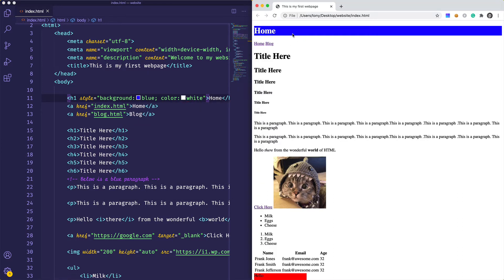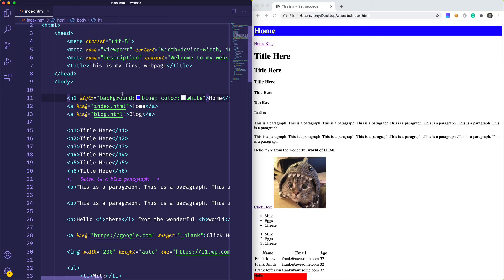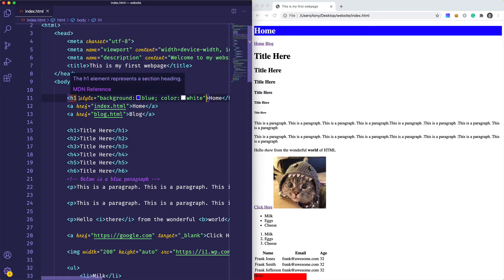I could also say I want the color to be white, and sure enough those styles get updated. Now, inline styles are kind of a bad practice — you typically don't include styles directly in the element itself. Usually you would want to give the element a class, and then you can use that class multiple times.